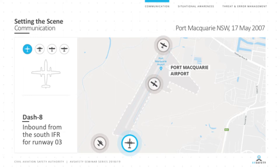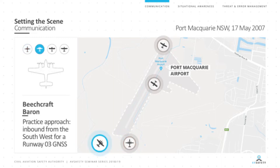There were four aircraft involved. The first was a Dash 8 — a twin turboprop commuter aircraft on a regular public transport flight inbound from Sydney, flying IFR for runway 03. The second was a Beechcraft Baron, a twin-engine aircraft on an IFR training exercise inbound from the southwest, performing a GNSS approach onto runway 03. Both IFR aircraft were likely aware of each other via Melbourne Centre traffic information and were communicating on the Port Macquarie CTAF frequency.